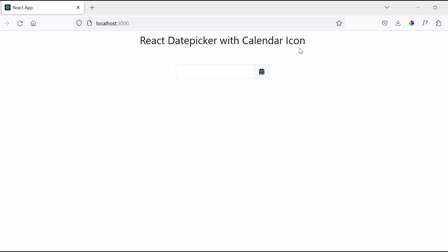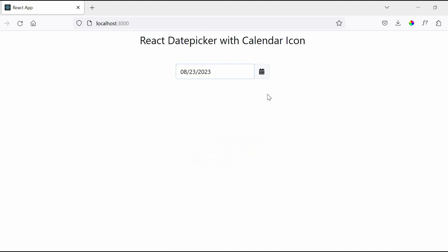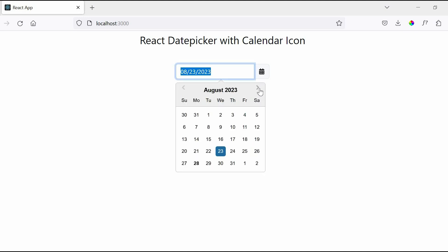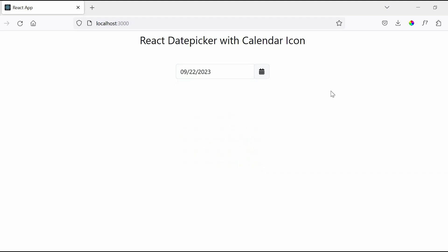Hello friends and welcome back to Frontend Pathshala. In this tutorial we will learn how to create a date picker with icon using React. As we all know, icons can improve the overall user experience of the application. So without delaying, let's get started.